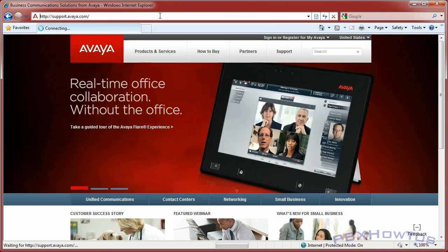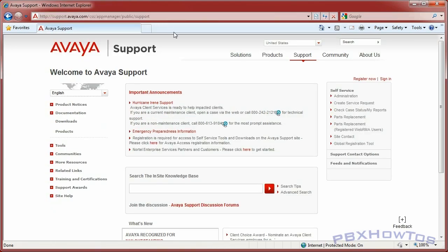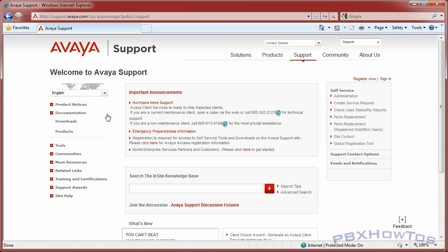I'll put the links in the description of this video so you can easily navigate to the documentation library. From my webpage, I type in support.avaya.com. Now, this is my personal opinion - I've never liked Avaya's support site; it's never been real user-friendly, but over the years I've figured out how to use it.